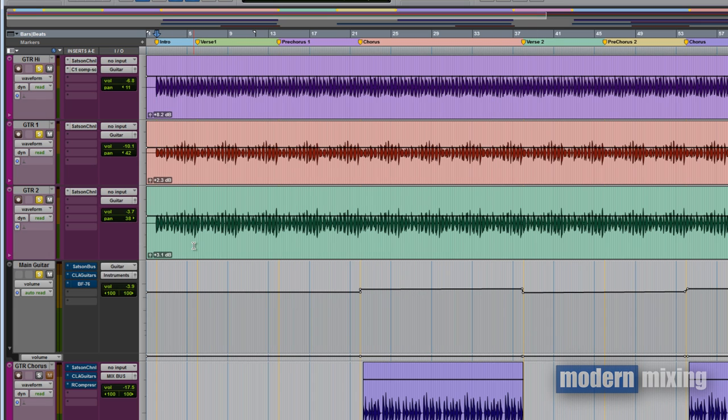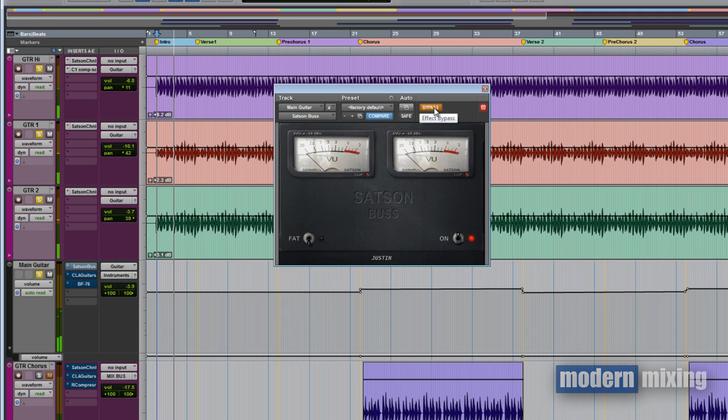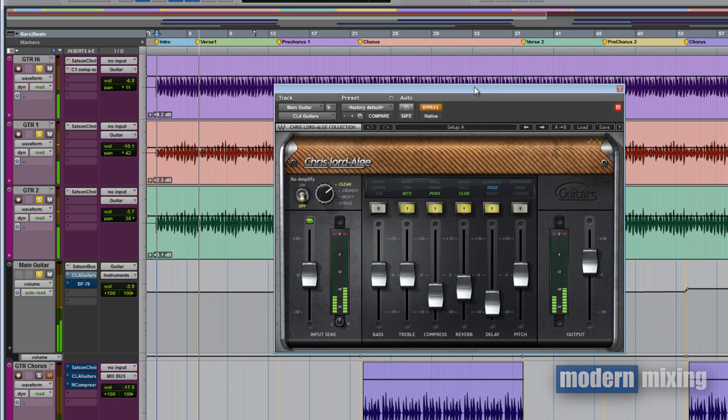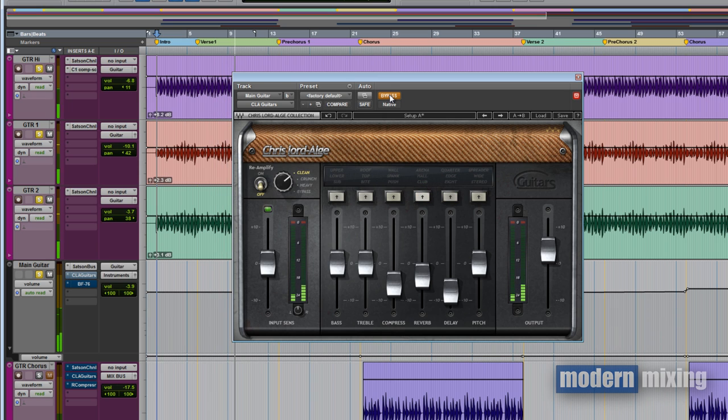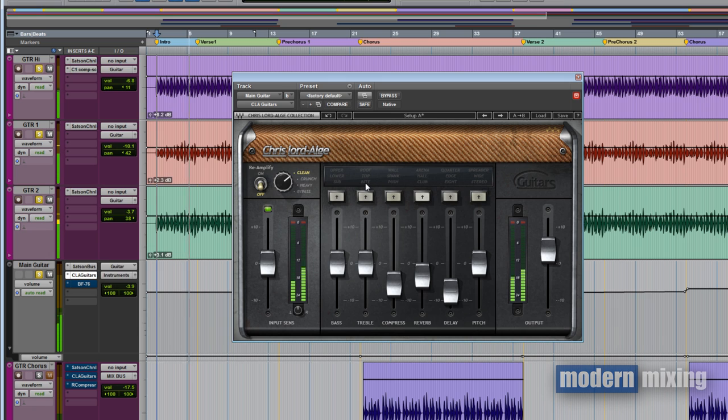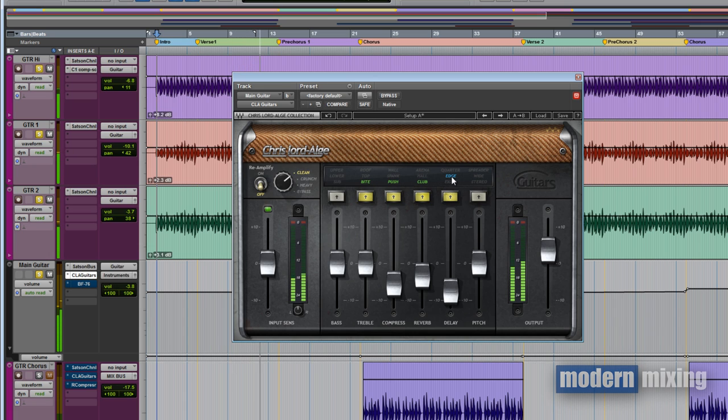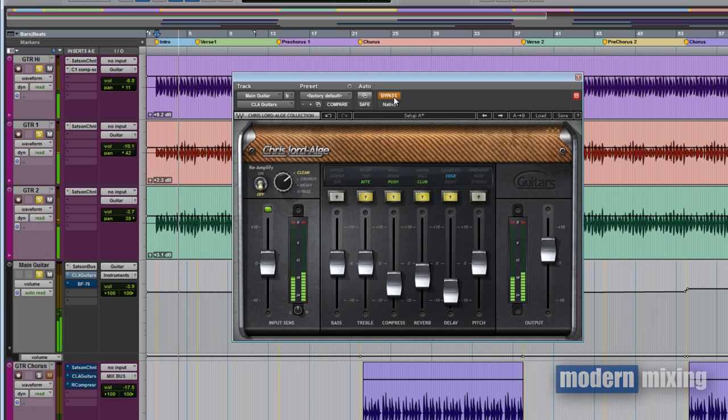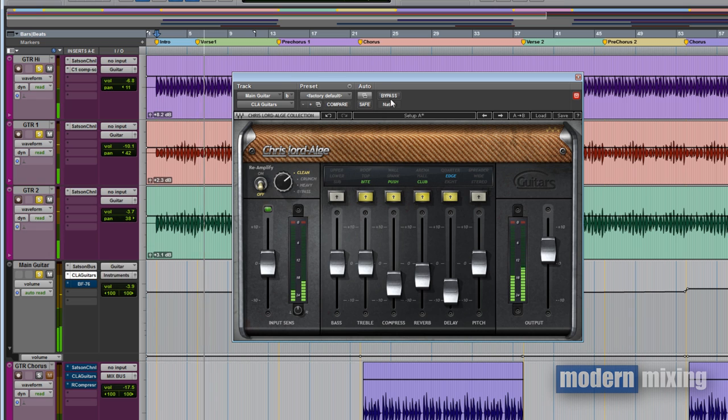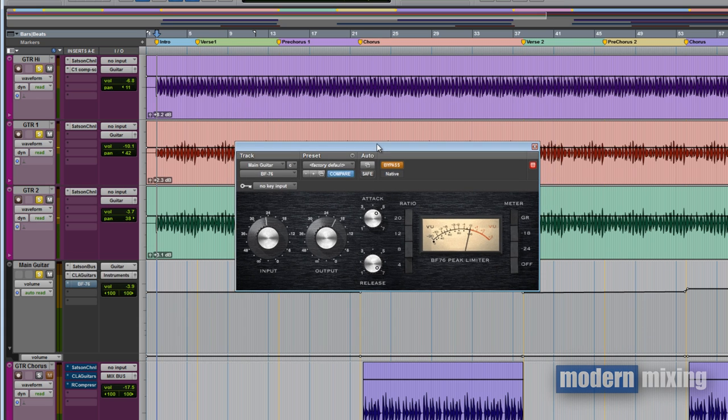Now I'm getting into the process of making everything brighter and more exciting. First is the Satsun bus. Way more life to it. Now let's check out the compression.